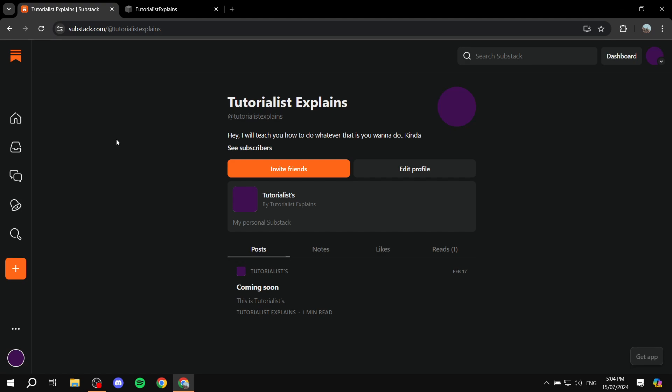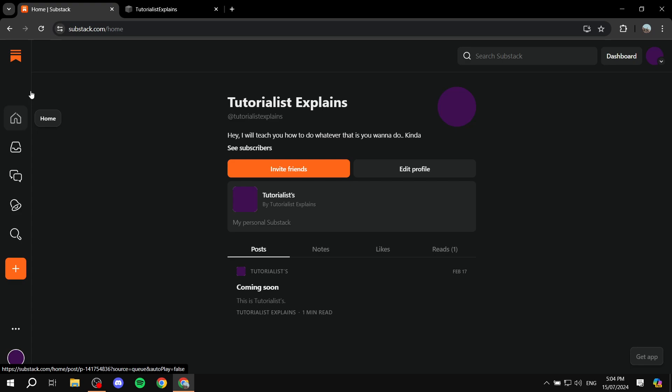So obviously you would want to have a Substack account — this is very obvious — but you would also need to set it up completely. Make sure you go through the steps of setting up your Substack account, make sure it's up and running, it's good to go, and everything is all set.